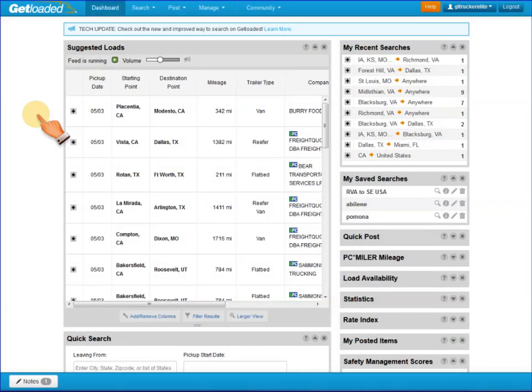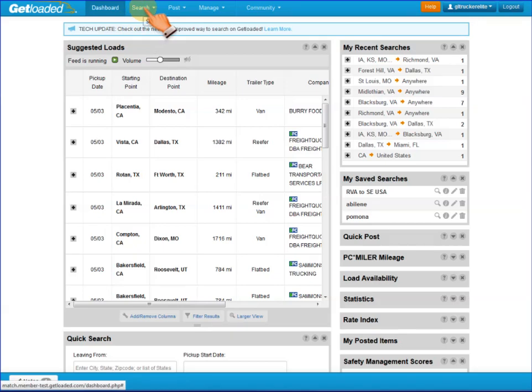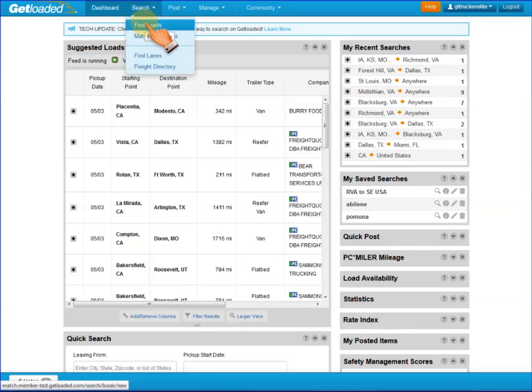Welcome everybody to Get Loaded's product training for our version 3 software. Today I'd like to talk about our new version 3 search. It's been newly redesigned and we're real excited about it. To get to the Find a Load screen, go to the search button from the top level navigation and click on Find a Load.